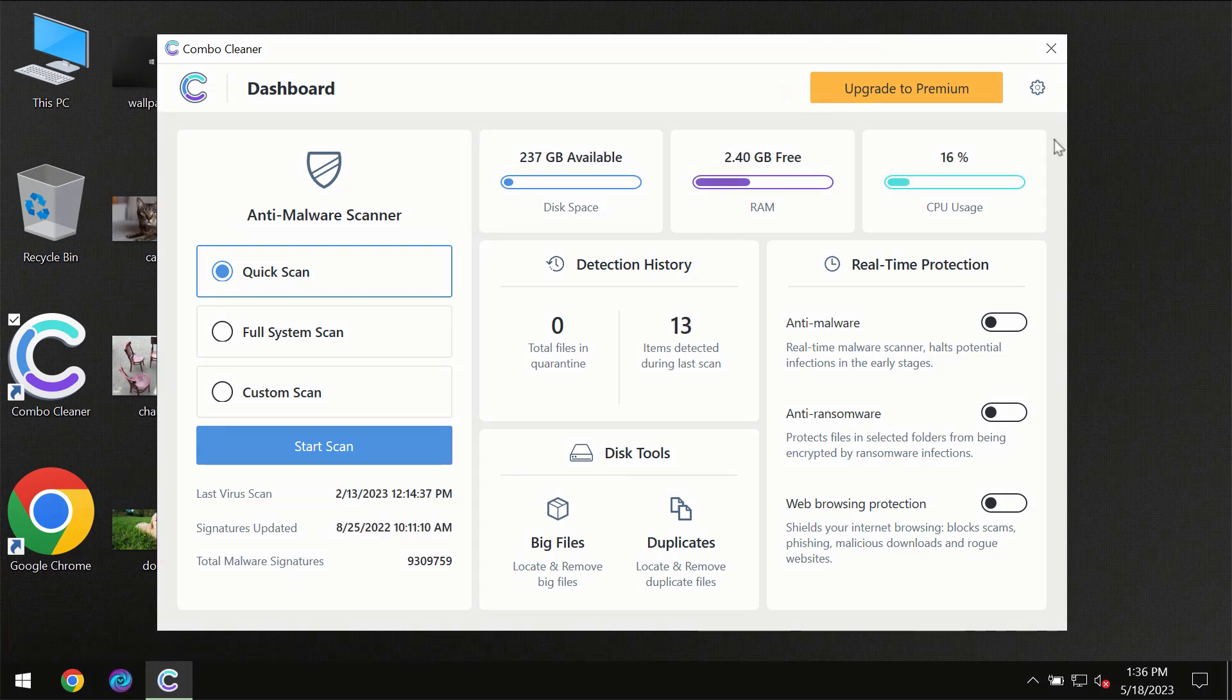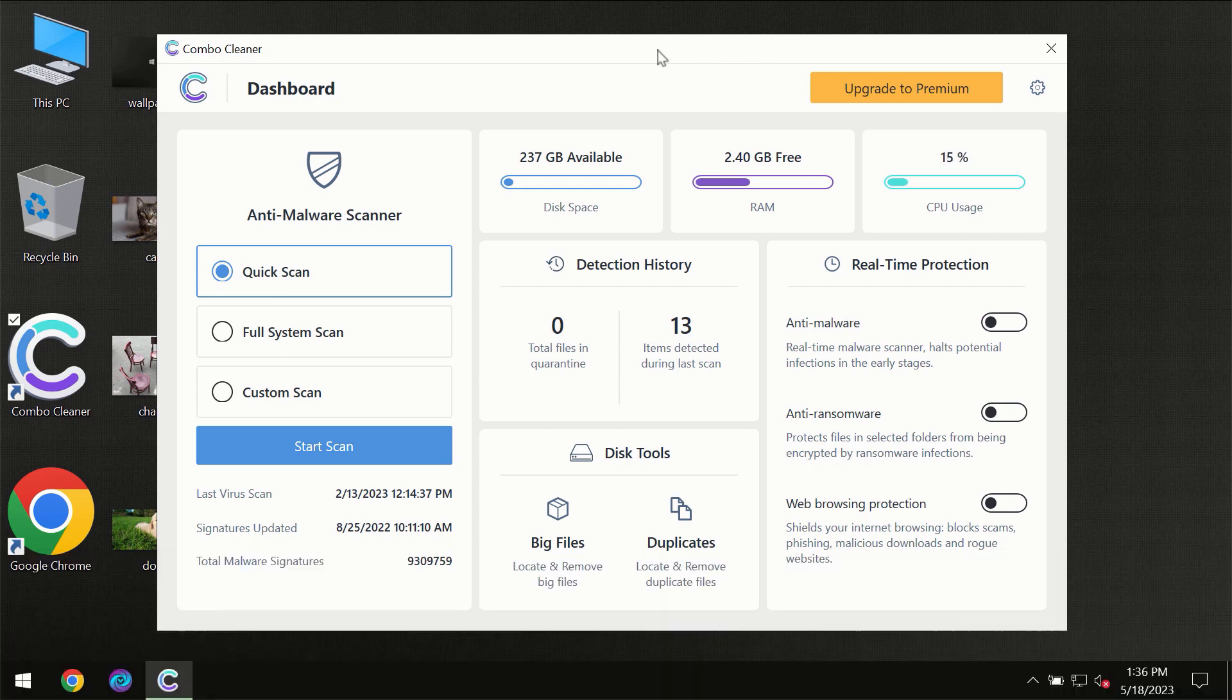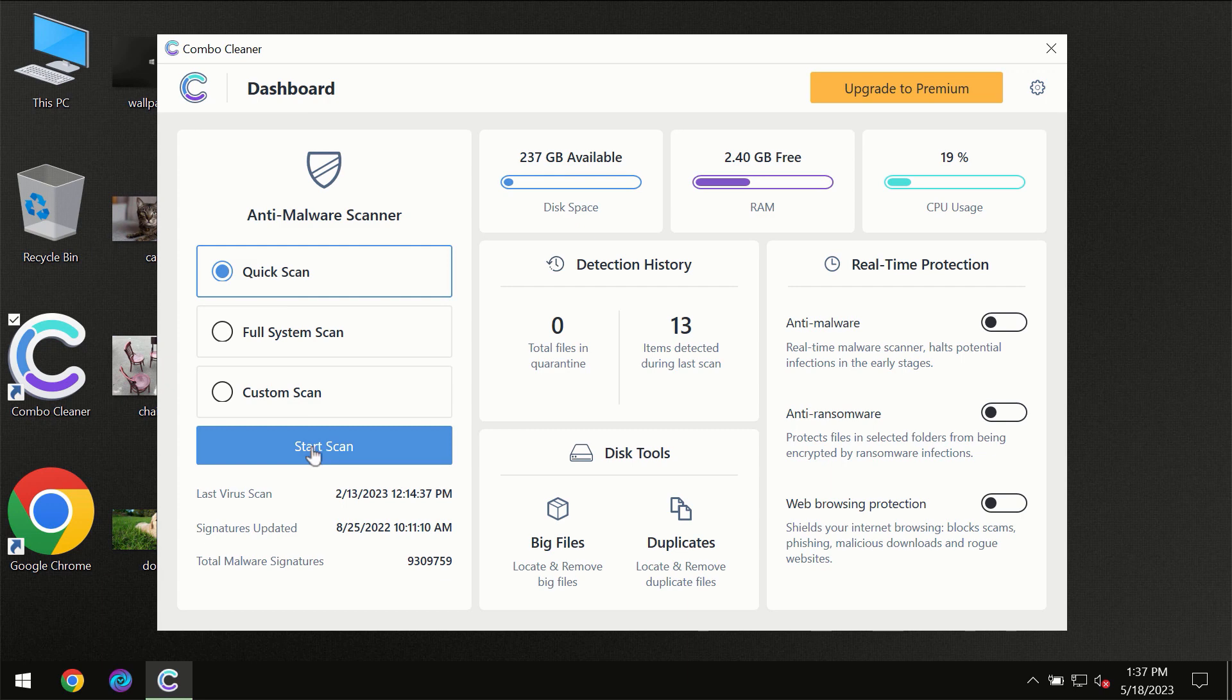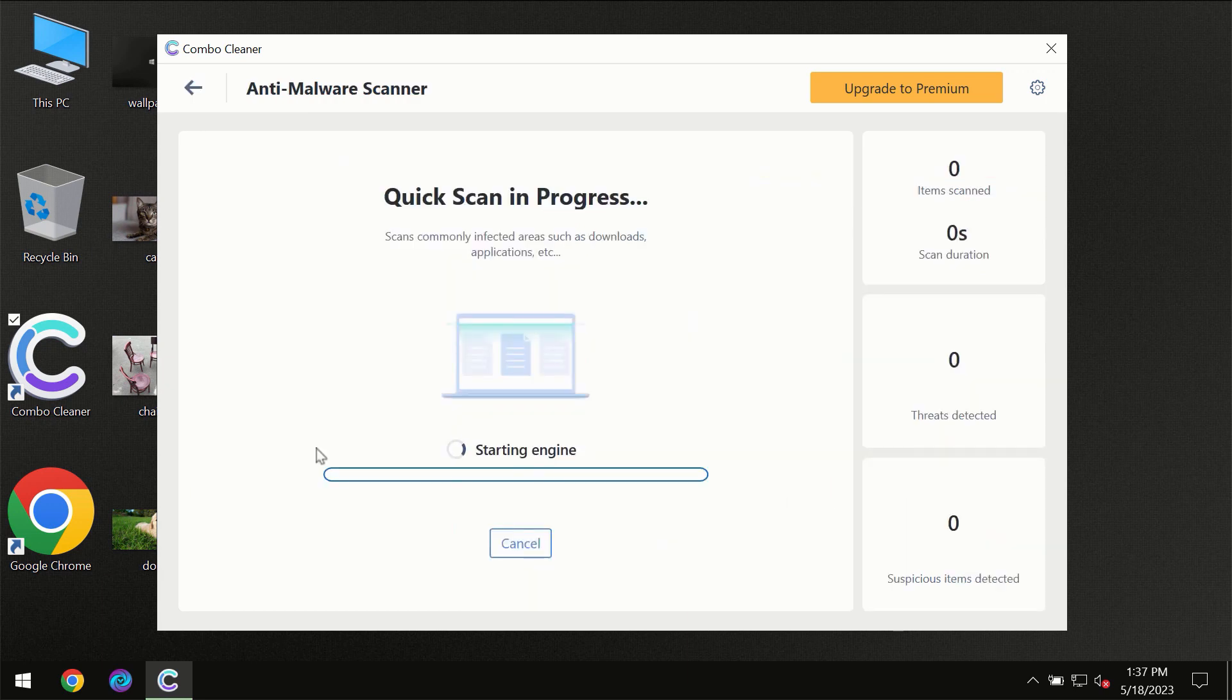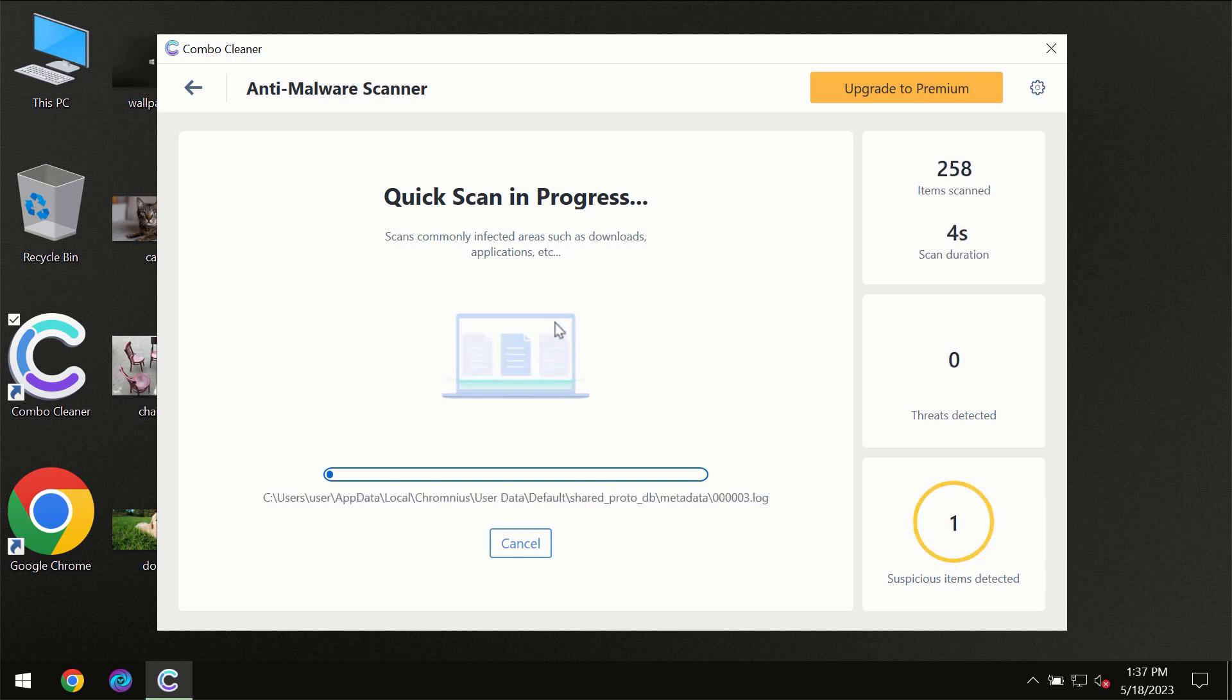After you have successfully downloaded and installed Combo Cleaner Antivirus, for the first time the program will be initially in the trial mode so only quick scan option is available. So you need to click on a start scan button and then the scanning will immediately begin.